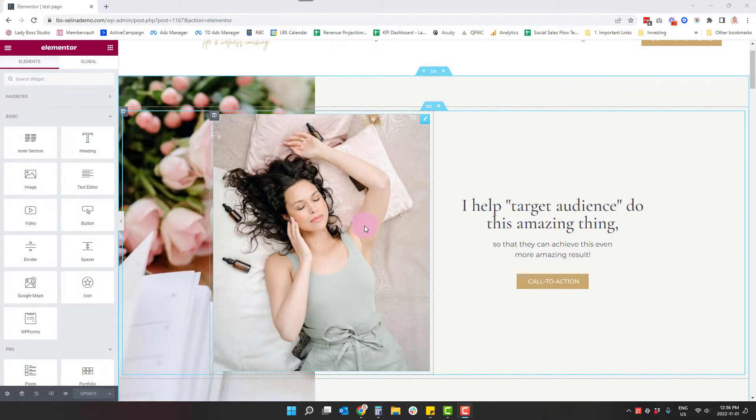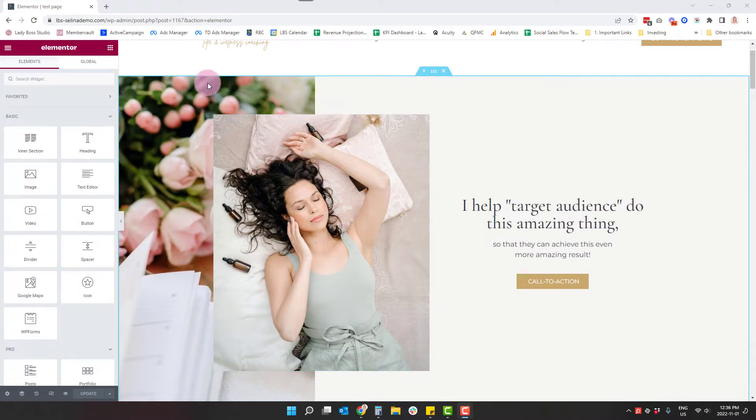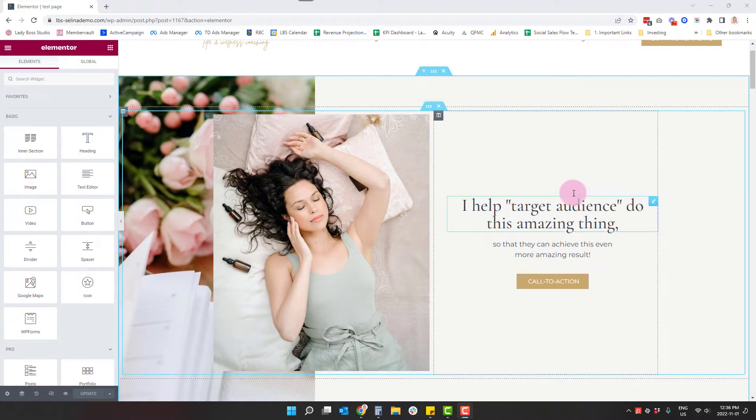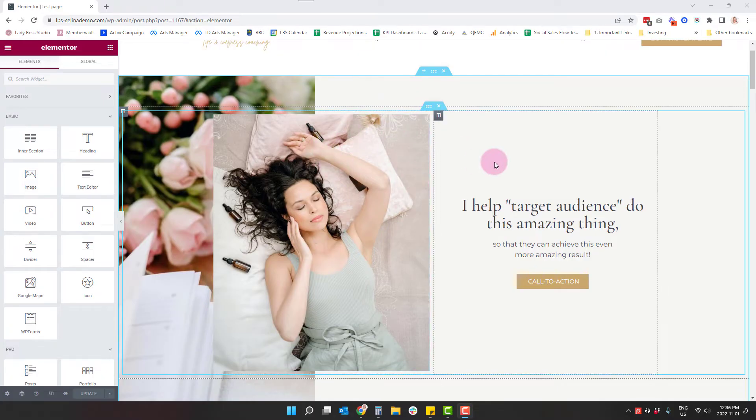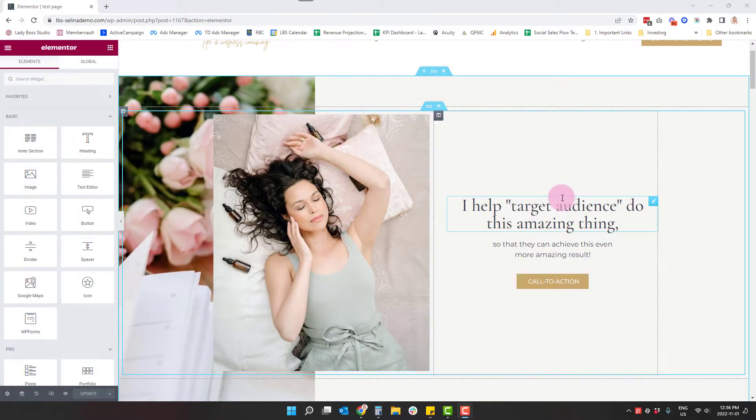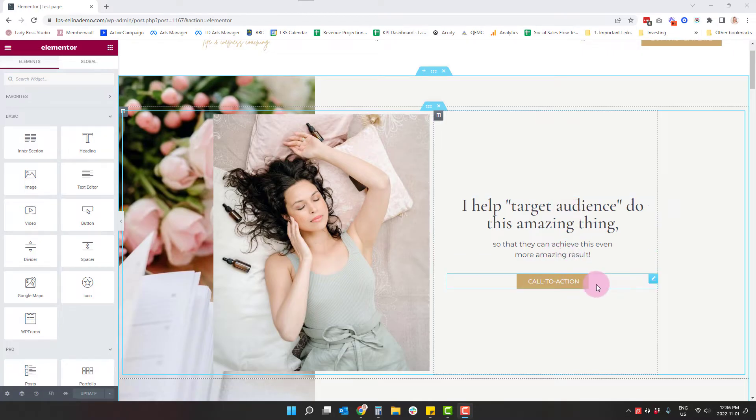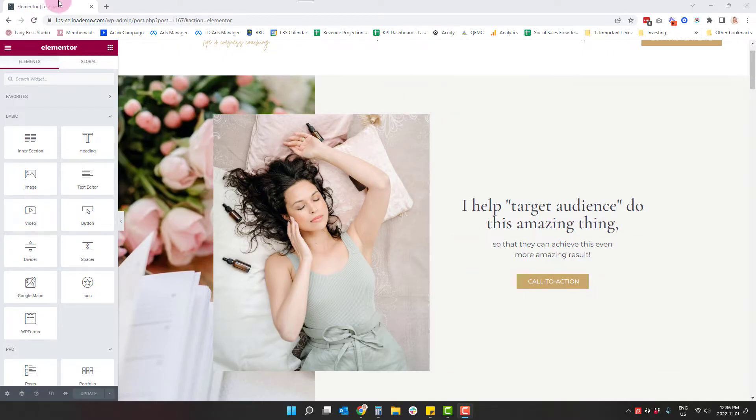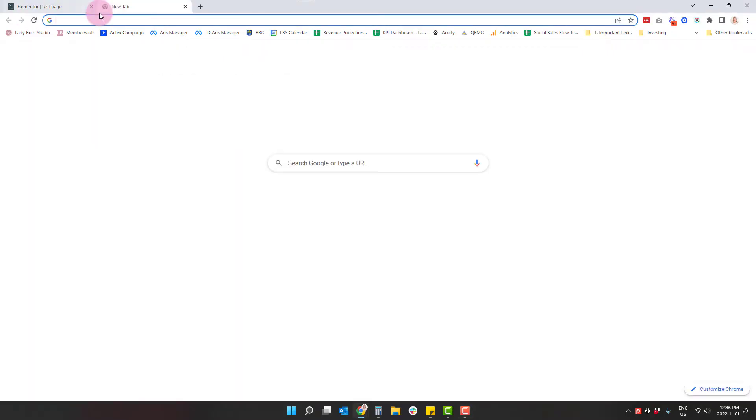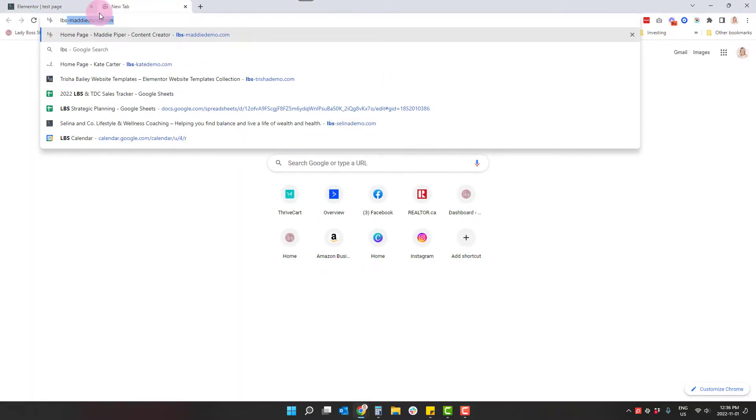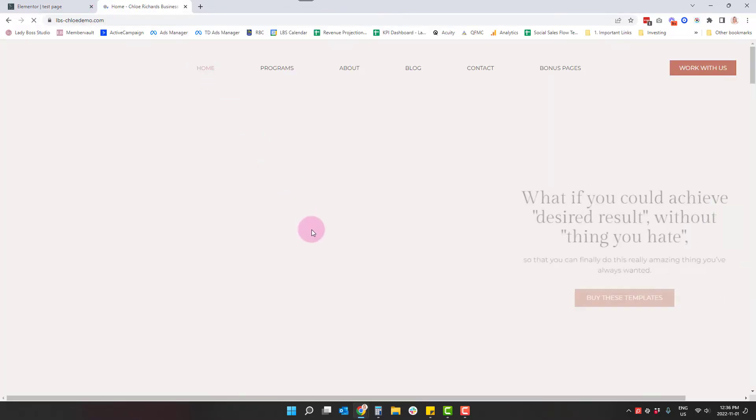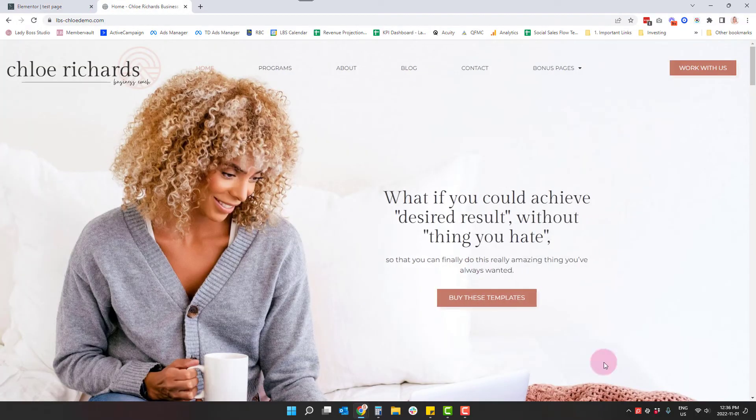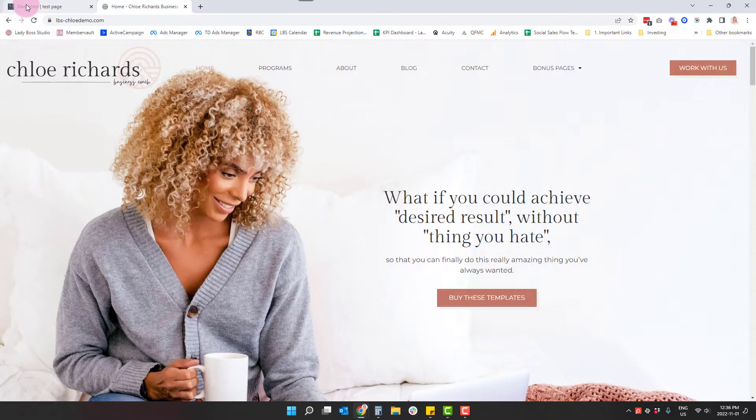So I just wanted to go over what would probably most commonly be the case and that being we've designed it to look this way, which in this case has a large section and then inside that section, there's an inner section with two columns. And then there's an image widget and then some text widget and then the button widget. So I want to show you if this is what you have and maybe instead you want something more along the lines of this is an example where it's just the one big image with the text. How you can go about doing that.